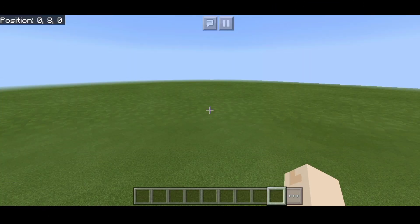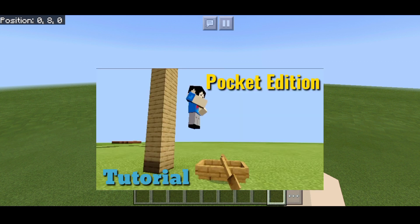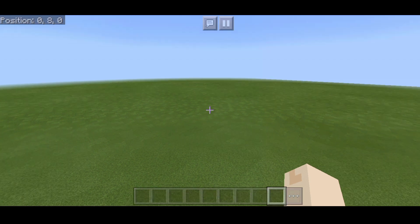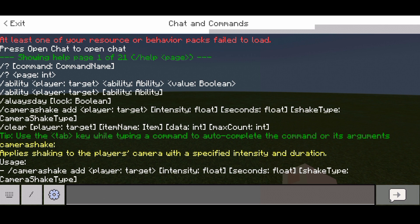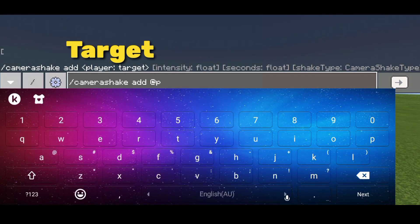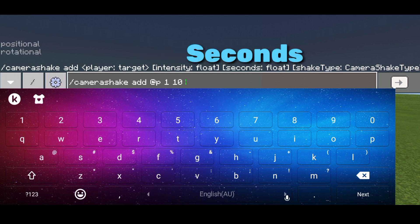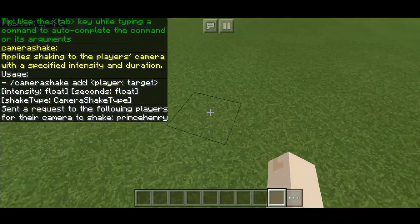If you follow all of my videos, you should know that I've made videos about play animation, structure ride, and fog commands. So I created a video about everything you need to know about camera shake. Camera shake applies shaking to the player's camera with a specified intensity and duration. This command is a great effect for earthquake disaster mini-games.